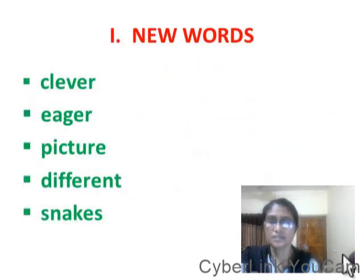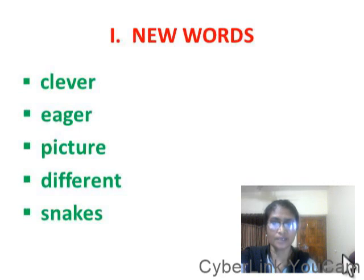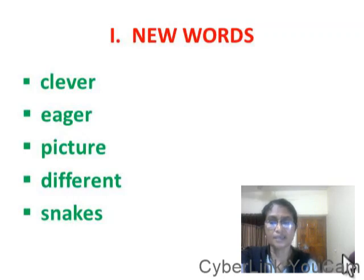New words. C-L-E-V-E-R: Clever. E-A-G-E-R: Eager. P-I-C-T-U-R-E: Picture. D-I-F-F-E-R-E-N-T: Different. S-N-A-K-E-S: Snakes.